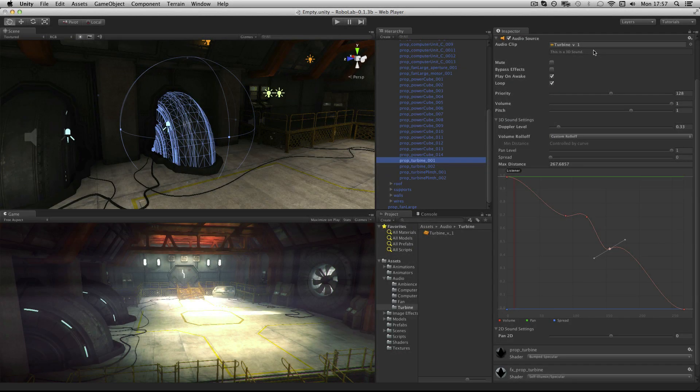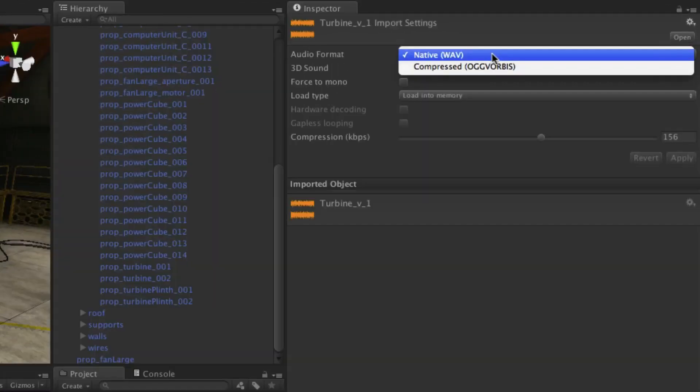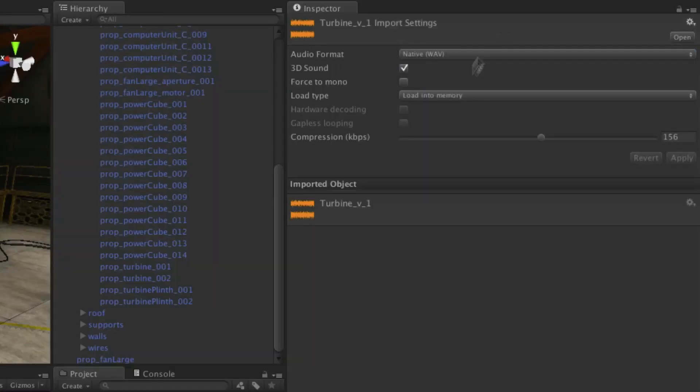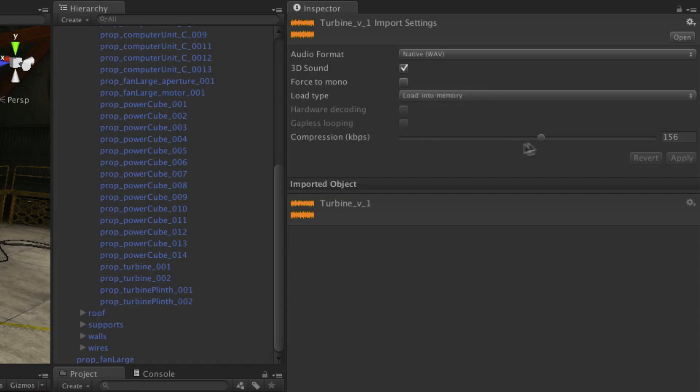The 2D and 3D values of a sound are controlled by an audio clip's import settings. When selecting a clip in the project, you'll be able to see the import settings in the inspector. You can choose the audio format to use, whether it should be 3D or 2D sound, whether you want to force your stereo sound to mono, how to load it, and what compression to use.